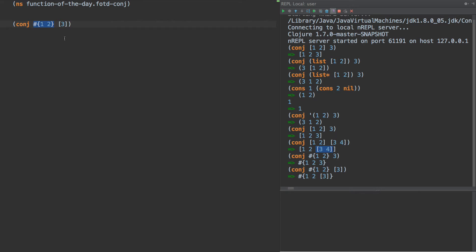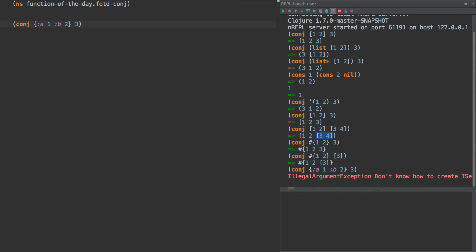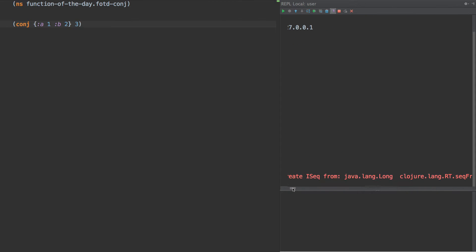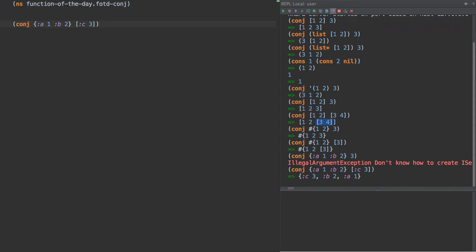So the real fun begins when we have a hash map. So what would we expect to happen if we add just three to a hash map? Well, we don't have a key. And it says don't know how to create I seek from along.